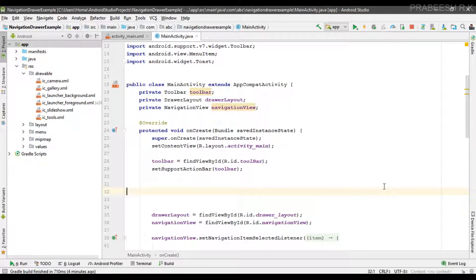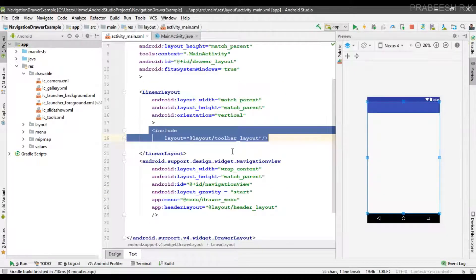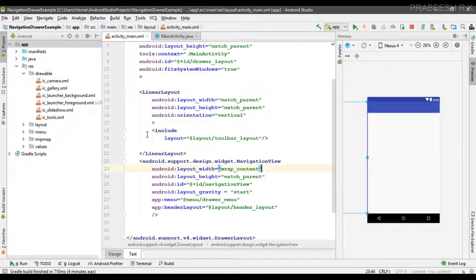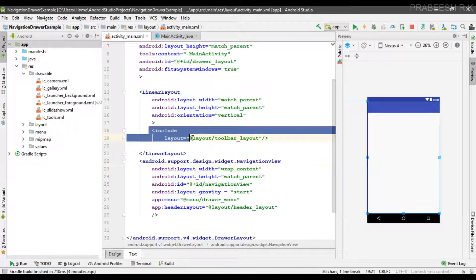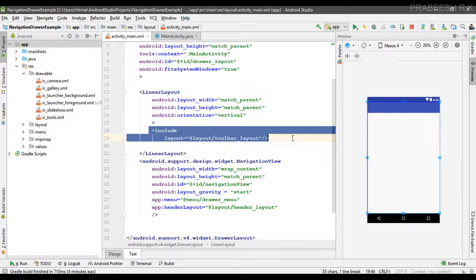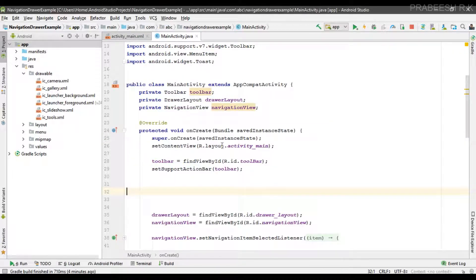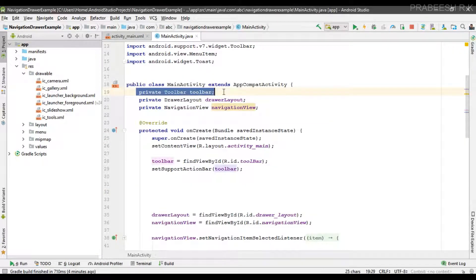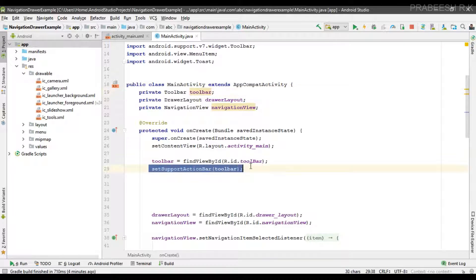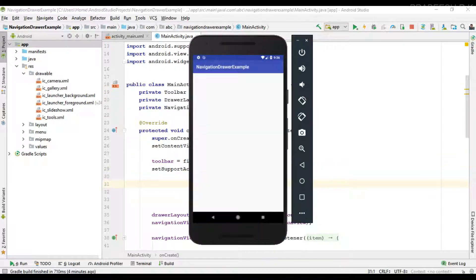So in the first video in this tutorial series we replaced the action bar with a toolbar. Here inside main activity we include the toolbar. Inside MainActivity.java we create variables for toolbar and we set the supported action bar on the toolbar.